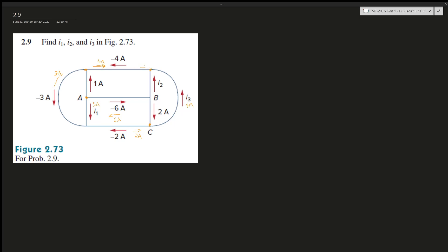At this node, i2 and 4A are entering. We can't have two currents entering, so i2 should be exiting and equals 8A. We can check it by this node as well - entering is 8, exiting is 6 and 2, so 2 plus 6 equals 8, which holds true.